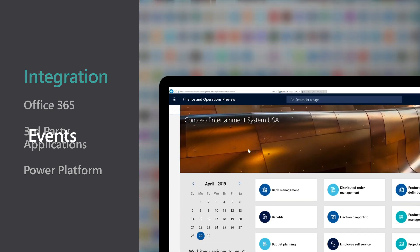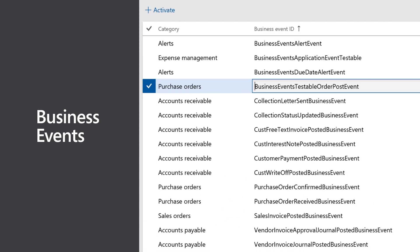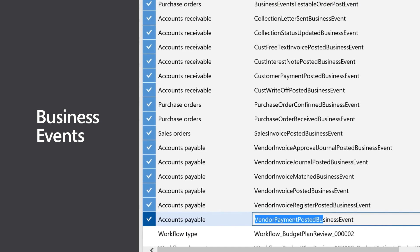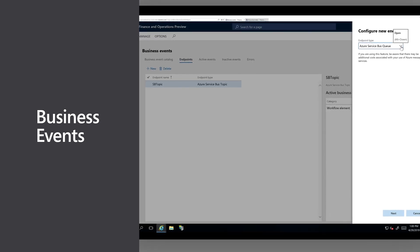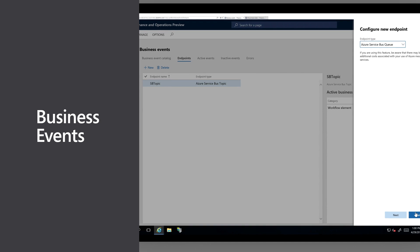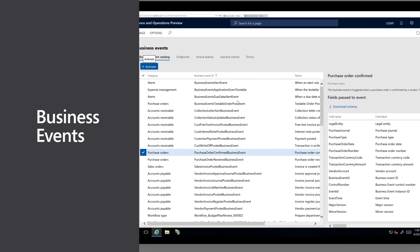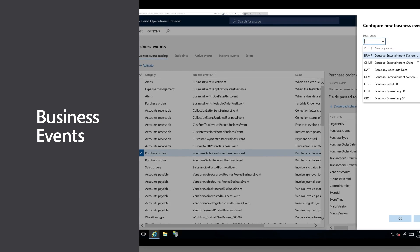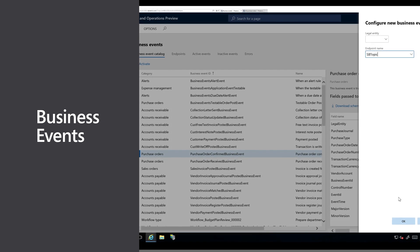Dynamics 365 has an underlying event-driven architecture which uses business events to enable business process integrations spanning systems and organizations. Dynamics 365 has out-of-the-box business events and a programming model to add new business events.